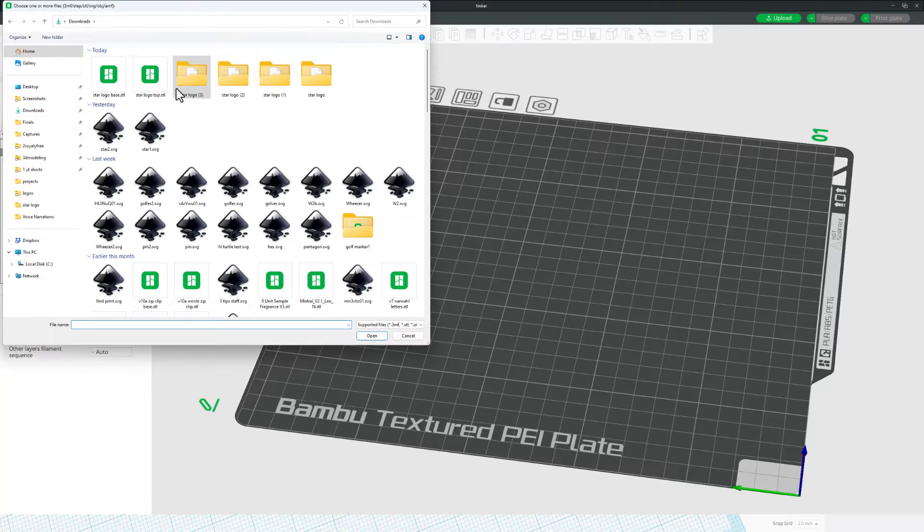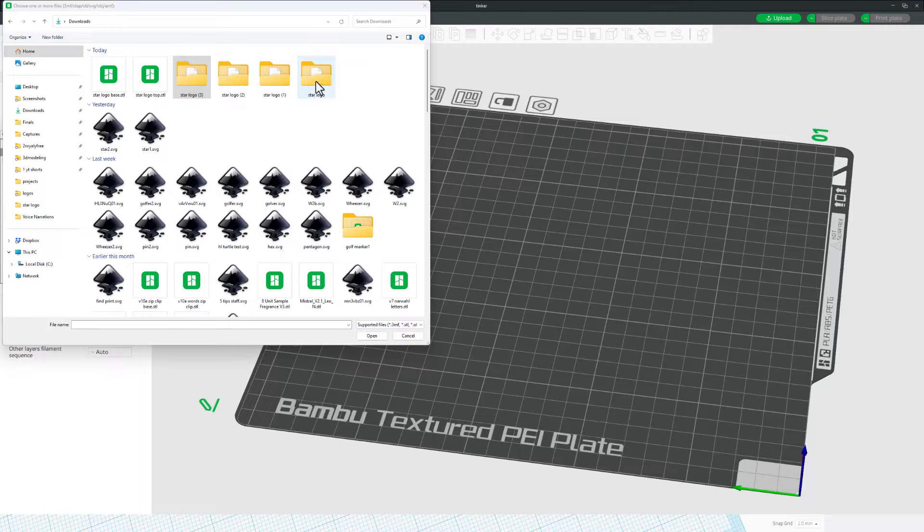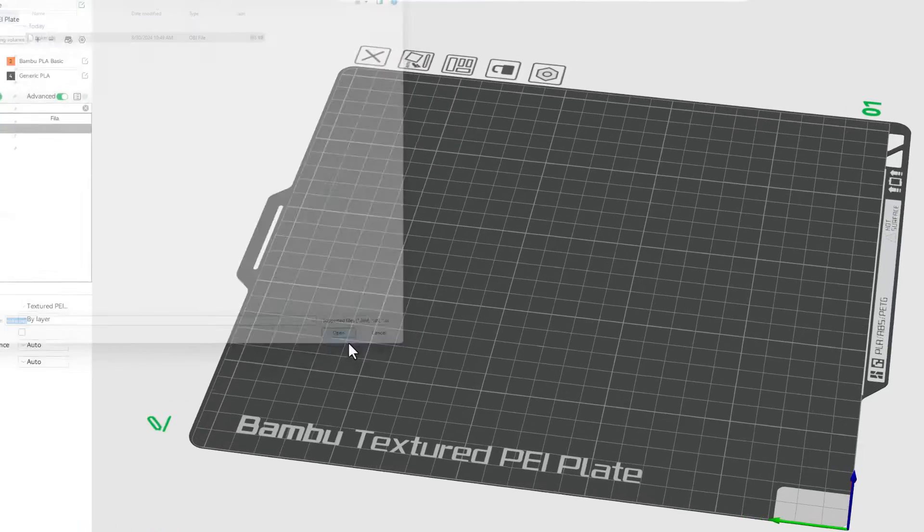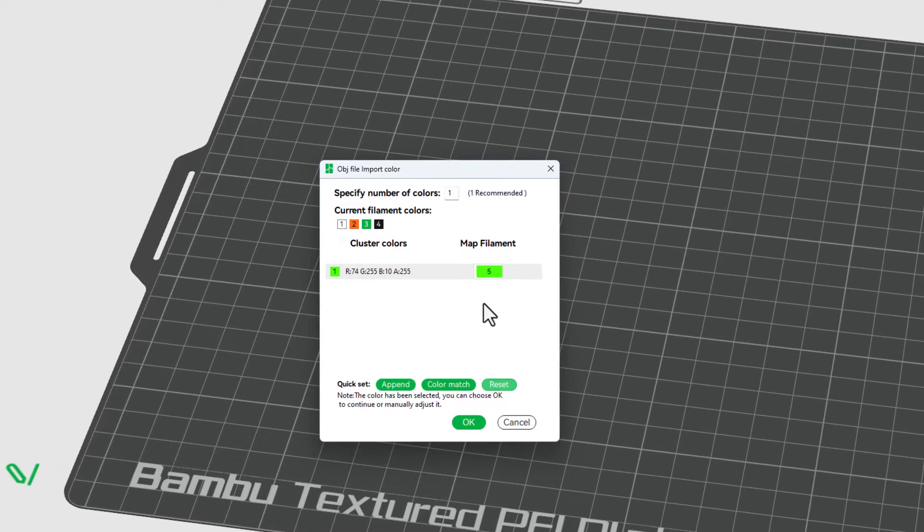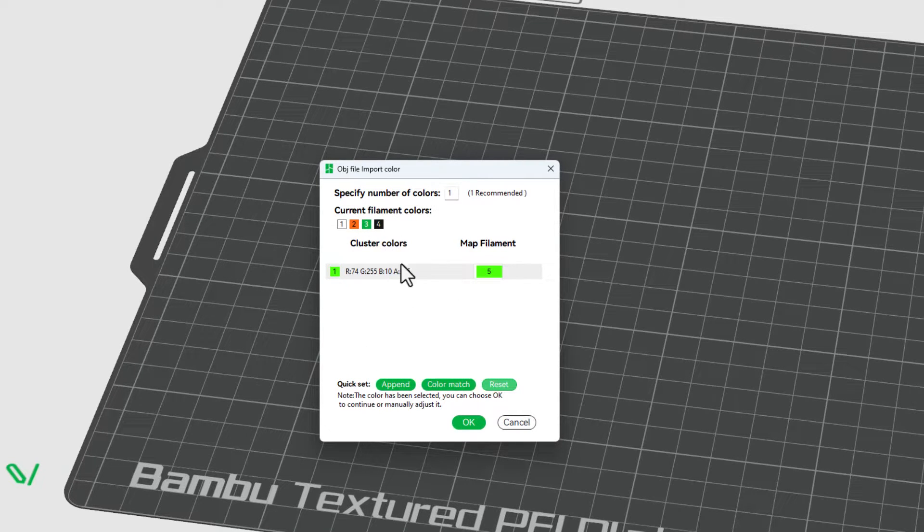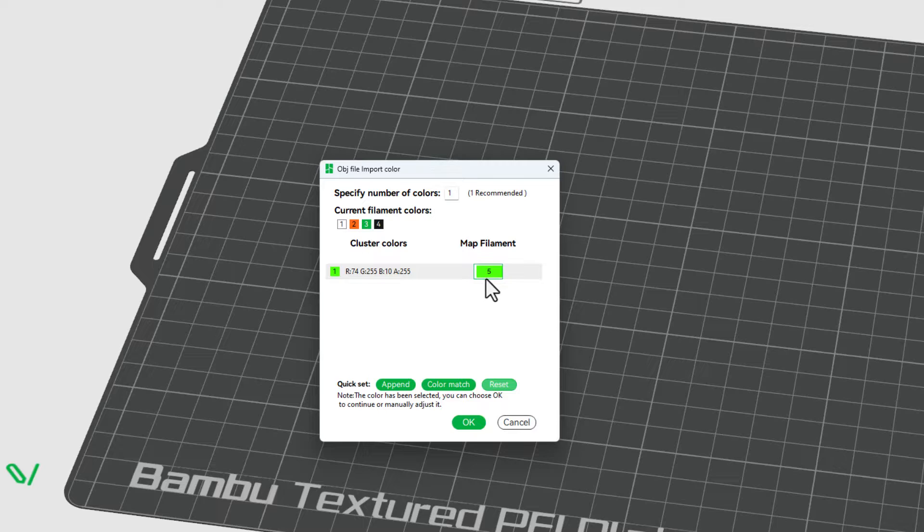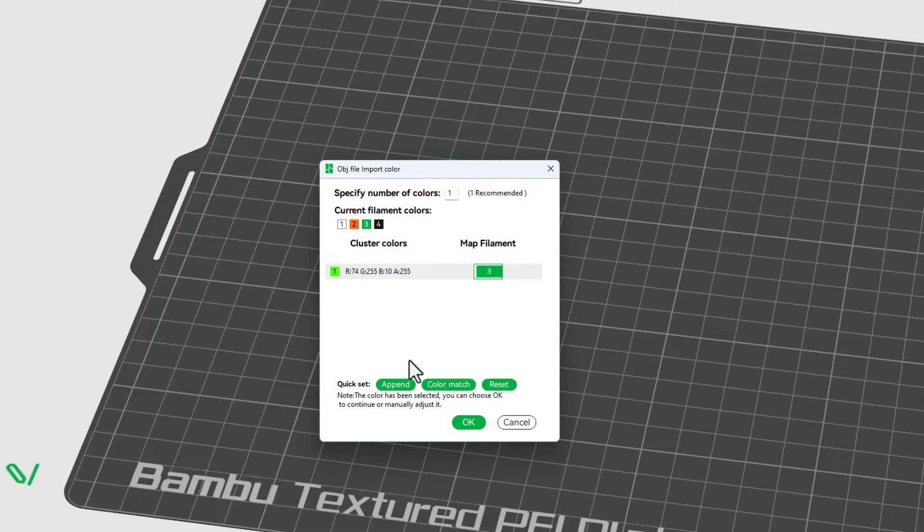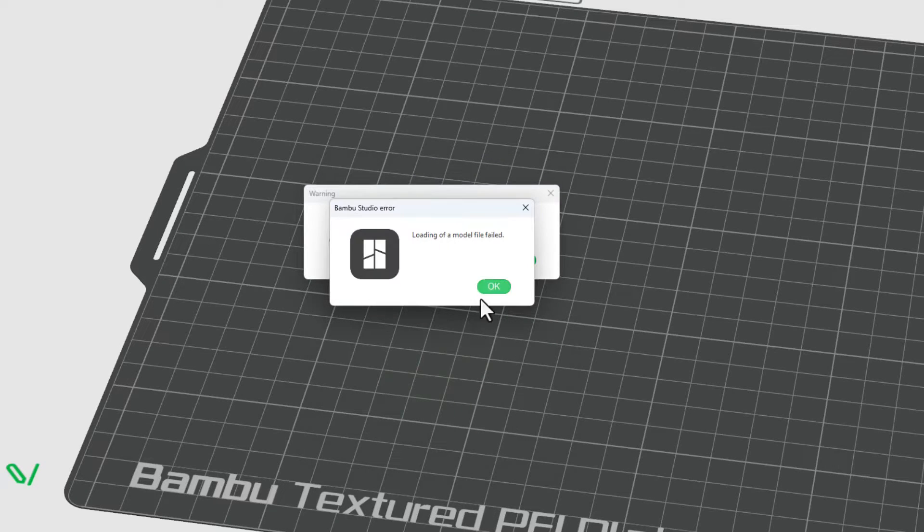Now, in that downloads, remember I had my base file format. It was in star logo and we simply grabbed tinker OBJ. When we hit OK, you'll notice these are the four colors I am really using. This is the one it's asking about. I'm going to map that to green. Notice it also only shows one piece, which is a little bit weird. And when we hit OK...